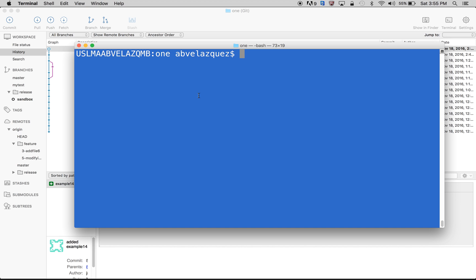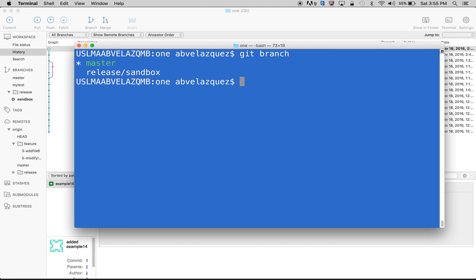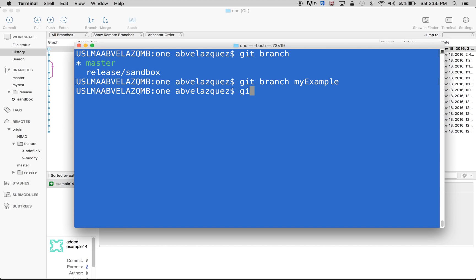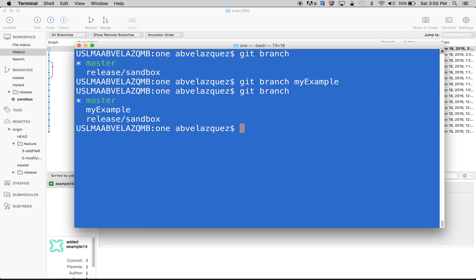I'm going to do git branch to show you the branches that I have. I have two branches: master and release sandbox. So I'm just gonna make my example branch — git branch my-example. So make an example branch, and as you guys can see, I have my example here.